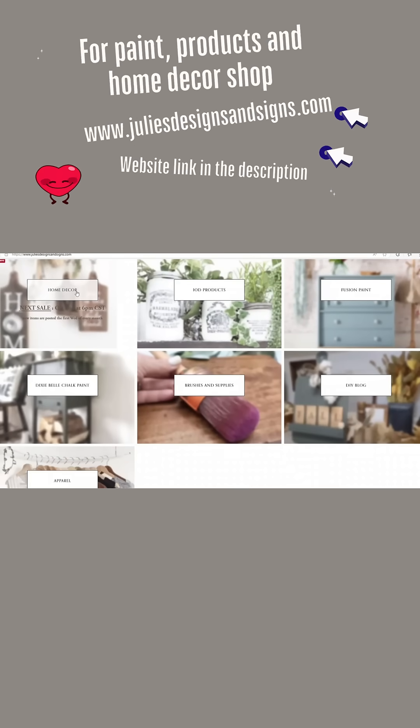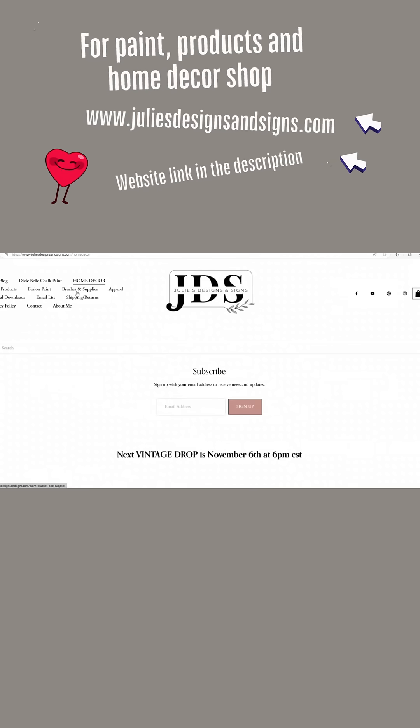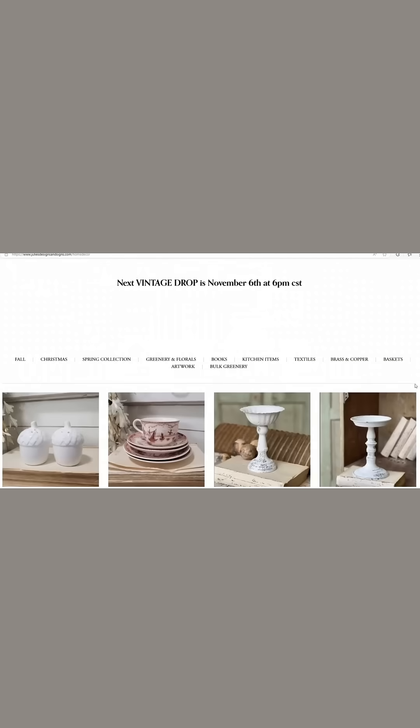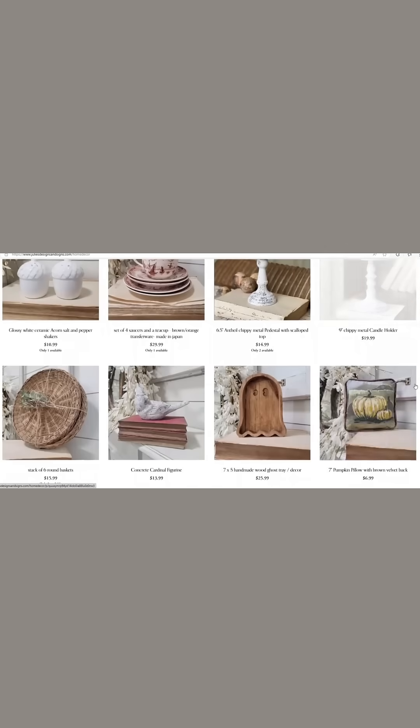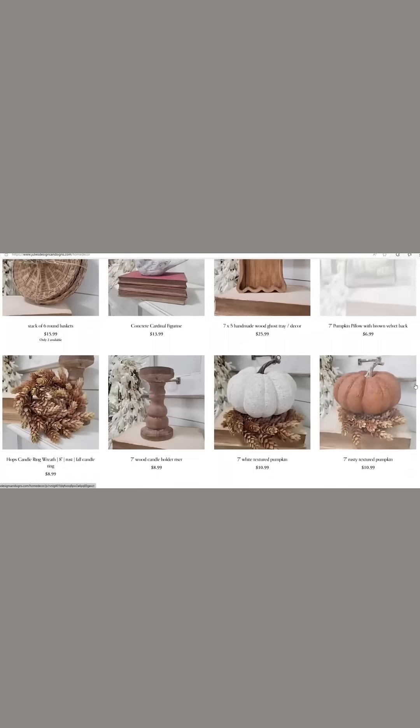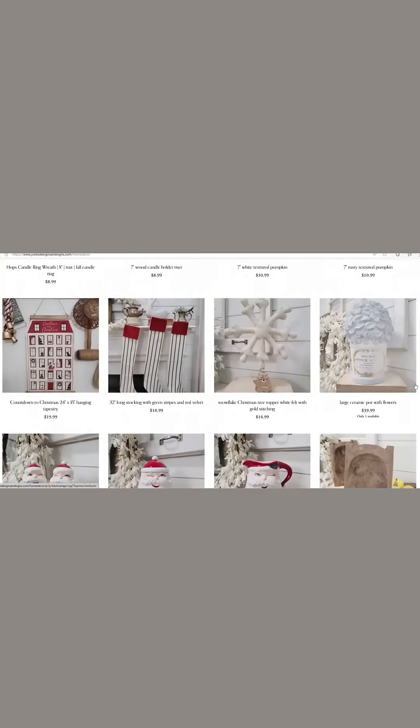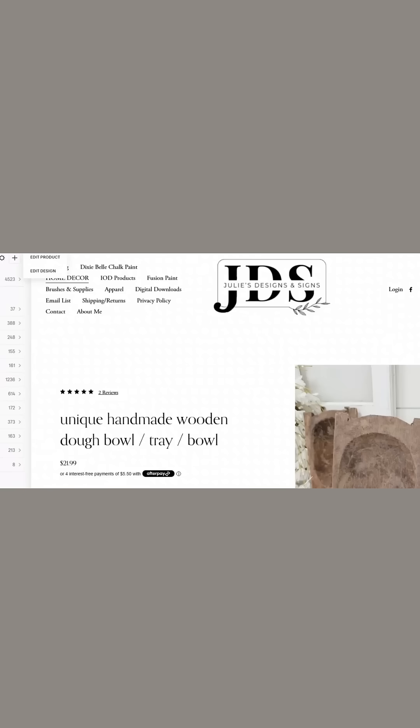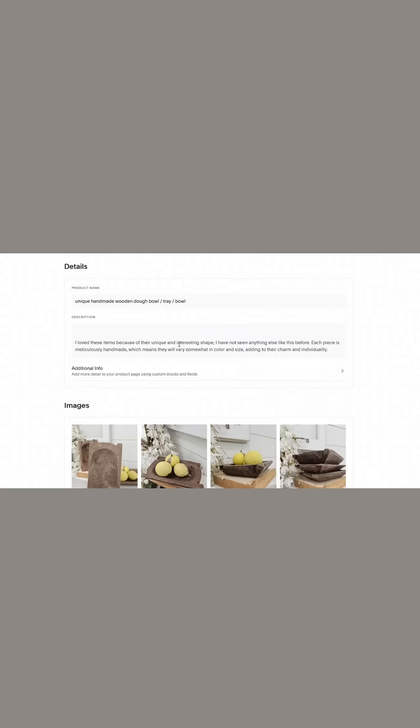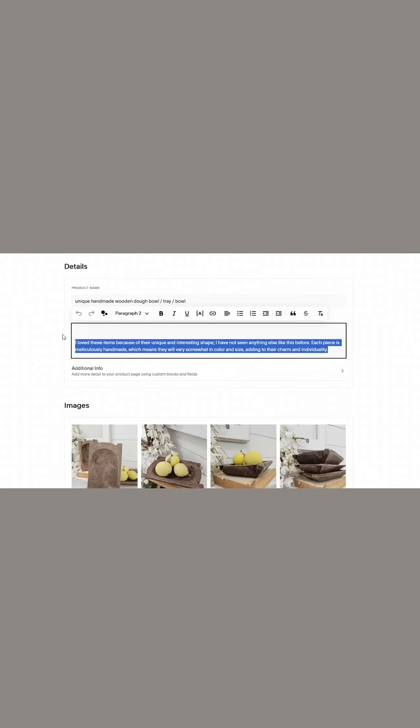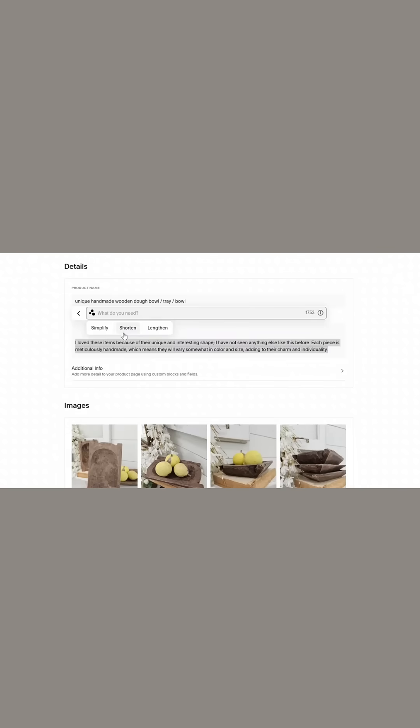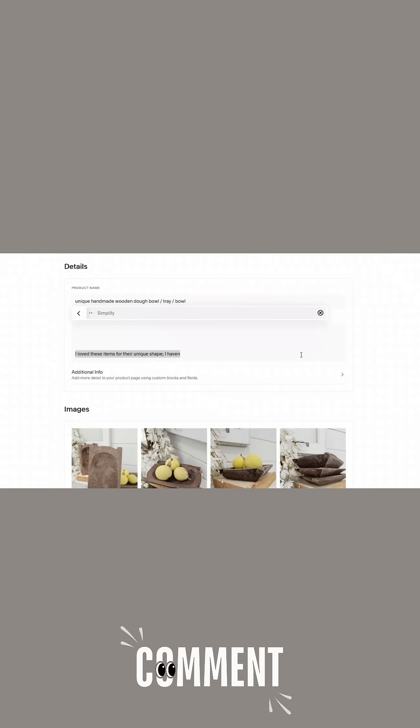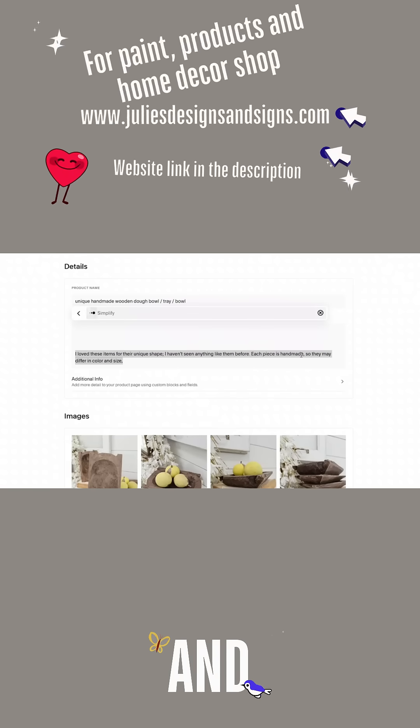Squarespace makes it so easy to create a website without any web design experience with their design intelligence program. They help you create a beautiful website with AI technology, as well as help you create beautiful and professional listings.